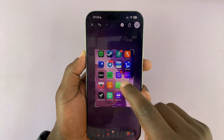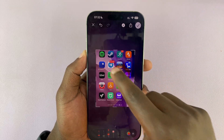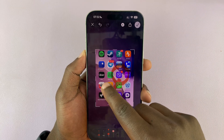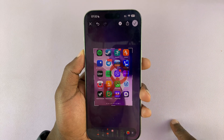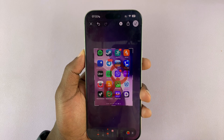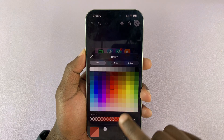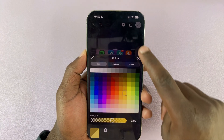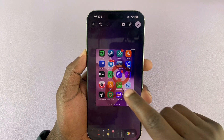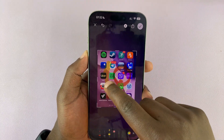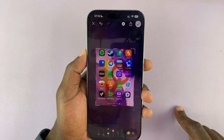Then you have the share option, which is normal. And then you have the markup tool. This time it's a bit more accessible and you can do quick markups on your screenshots — change colors and do any markup you want.